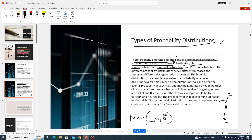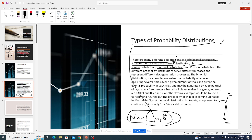Remember we can always standardize to a standard normal distribution. For a standard normal distribution, we say the data is normally distributed with mean zero and standard deviation one. This is specifically for the standard normal distribution.